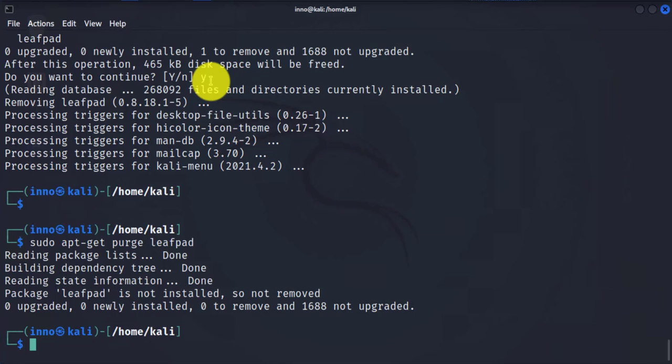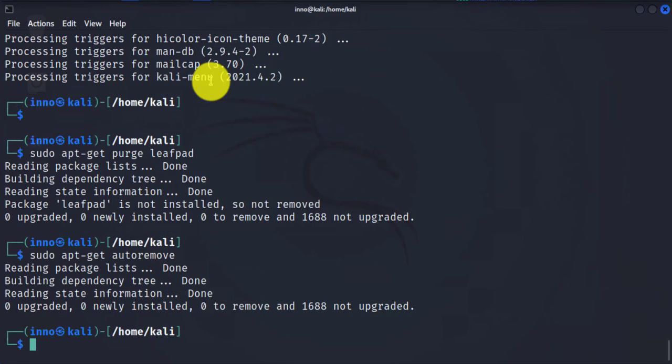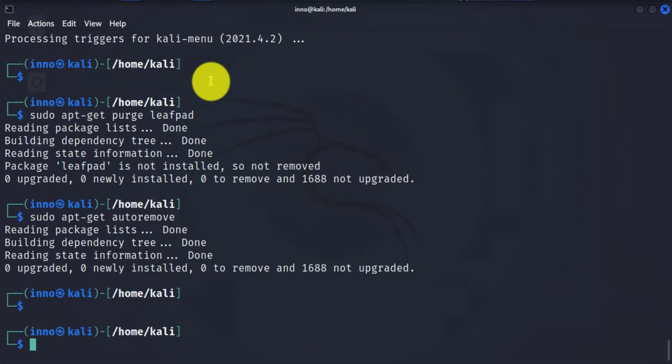Next, if you want to automatically remove any unused packages, there's an option for that. You can use sudo apt-get autoremove. And this removes anything that you have that is not being used that's unused.